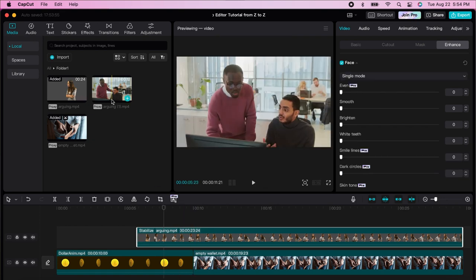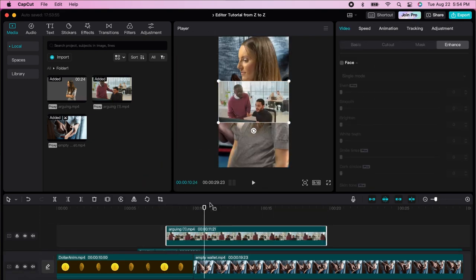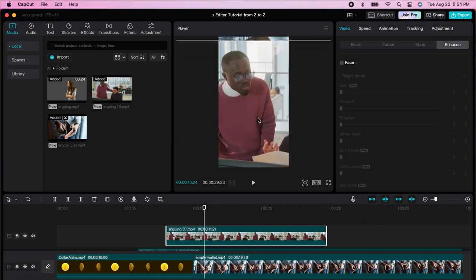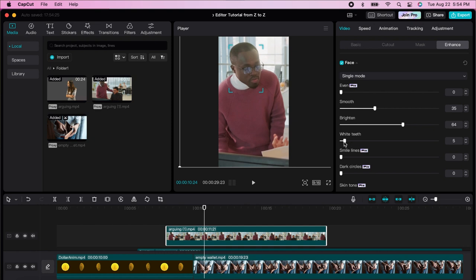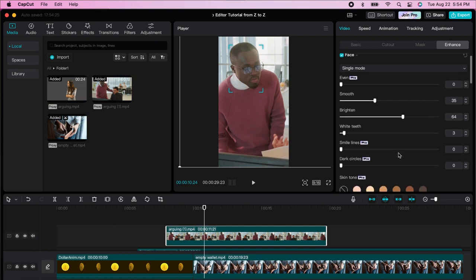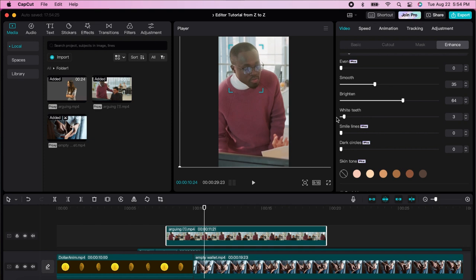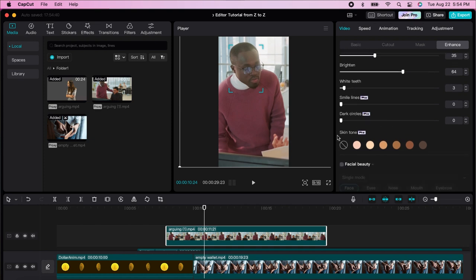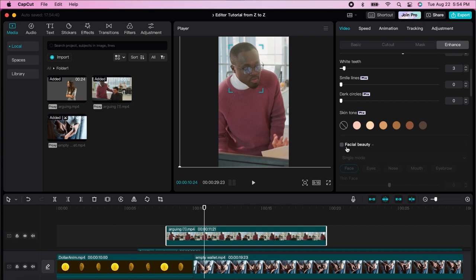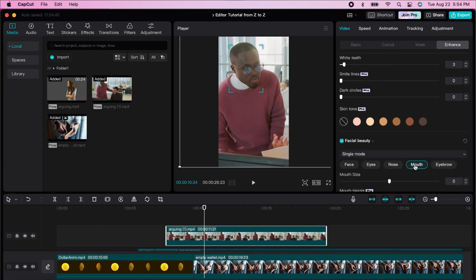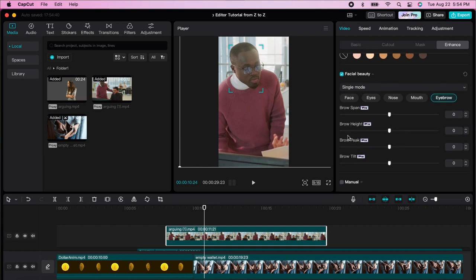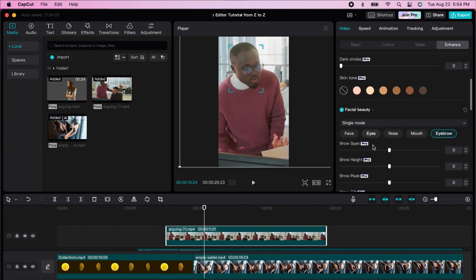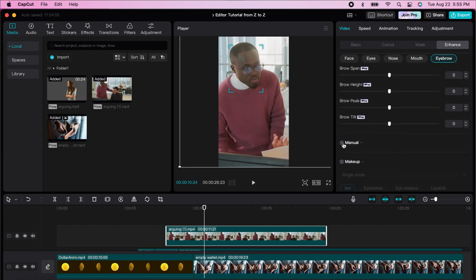Let's put another layer here — we'll put in a man's face. You can smooth the face and CapCut recognizes it. You can brighten the face, whiten teeth. A lot of information requires the pro version, but you can also change the skin tone. Under facial beauty you can choose different portions, change the brow peak, brow height — there's a lot available here, and you can do it manually.